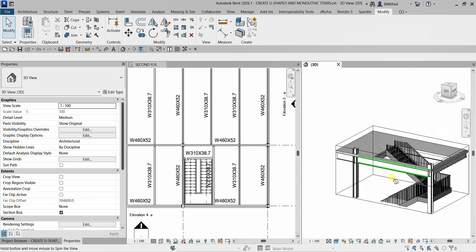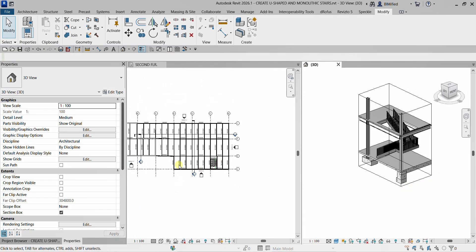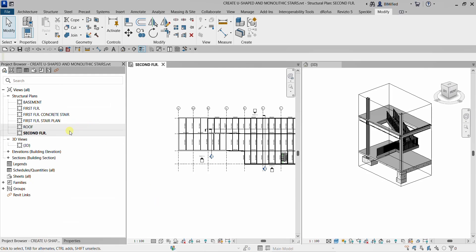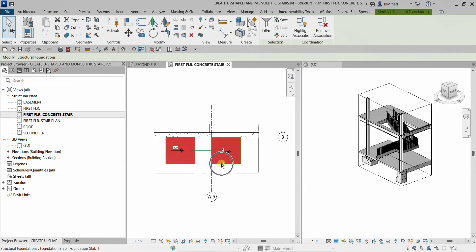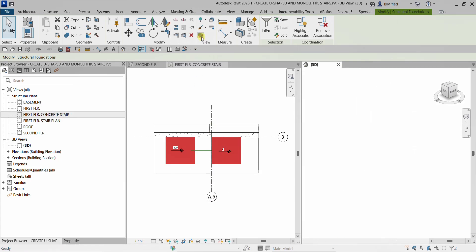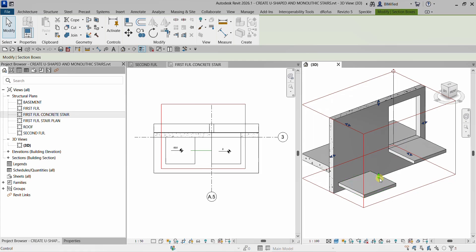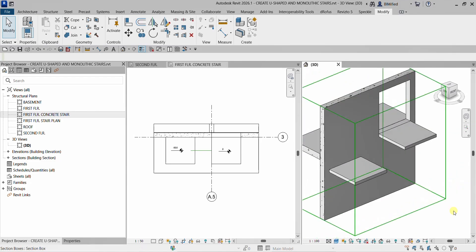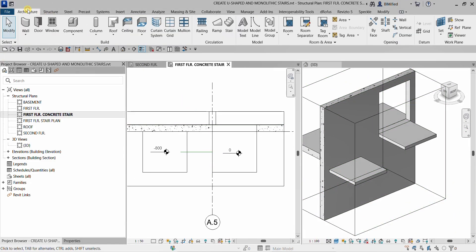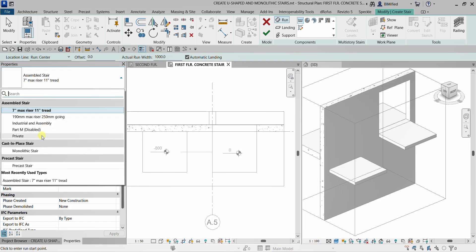After creating my U-shaped stair, the next thing is to work on the exterior part of the building. I've already created the floor plan for that — First Floor Concrete Stair. I'll double-click that, select the foundation slab, and use Selection Box to view it in 3D. Then I'll go to this floor plan, go to the Architecture tab, and select Stair. I'll change the type and select Monolithic Stair.